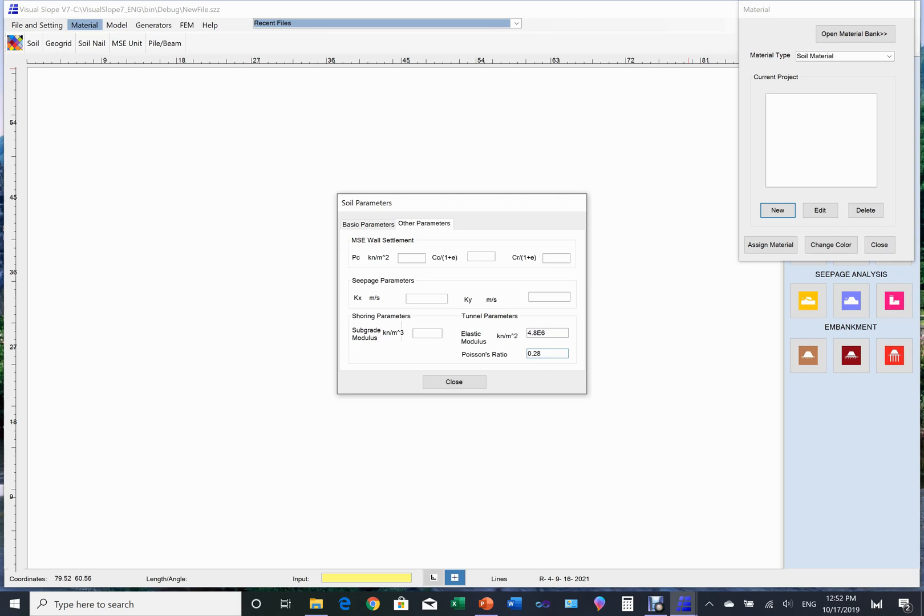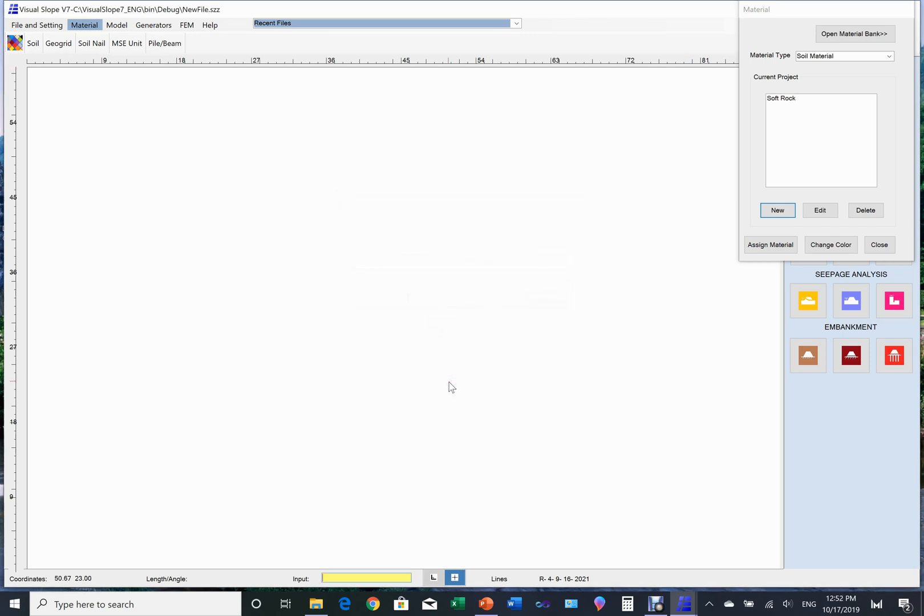After finishing, we click the close button. Now soft rock is shown in the soil list.